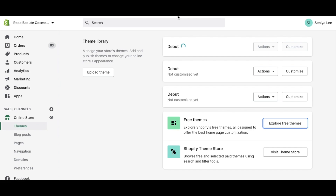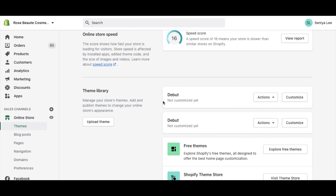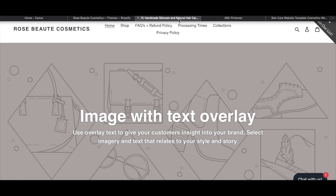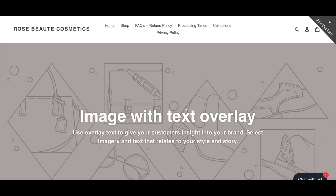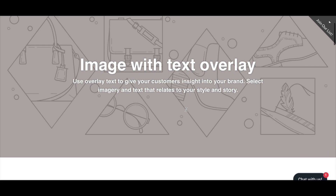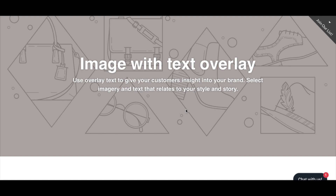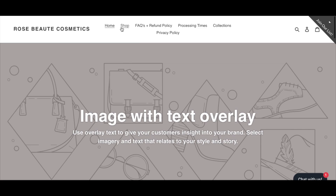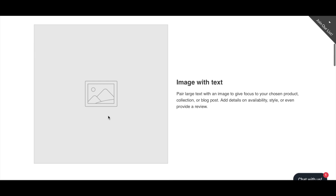Before we start designing, let me walk through the Debut theme preview. It starts with a menu at the top, your logo on the left, and your shopping bag on the right. What I love most is the huge header image with text overlay — a great place for promotional graphics, product showcases, or customer reviews to grab your customer's attention right at the top. As you scroll down there's also an image-with-text section.